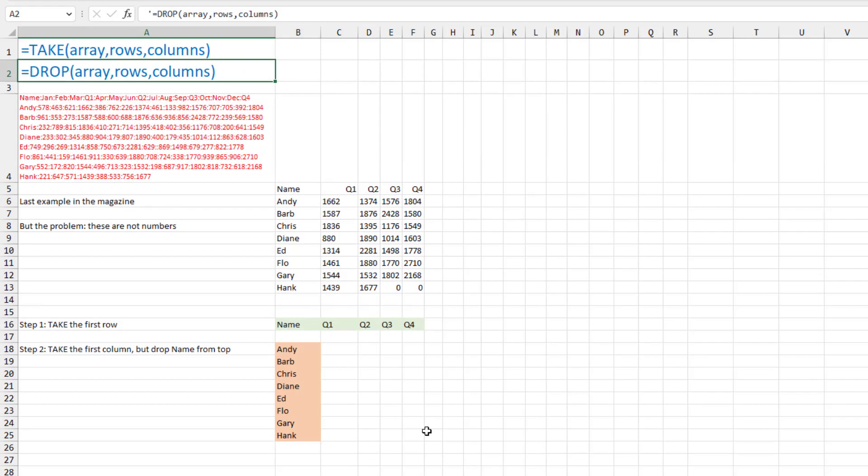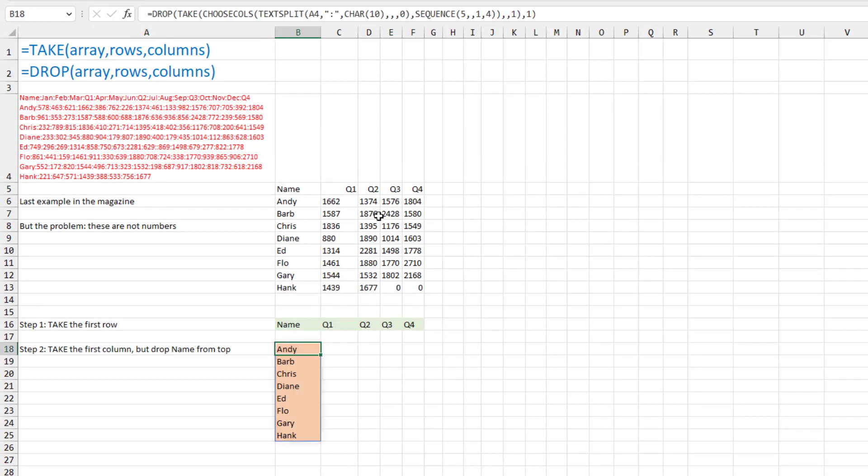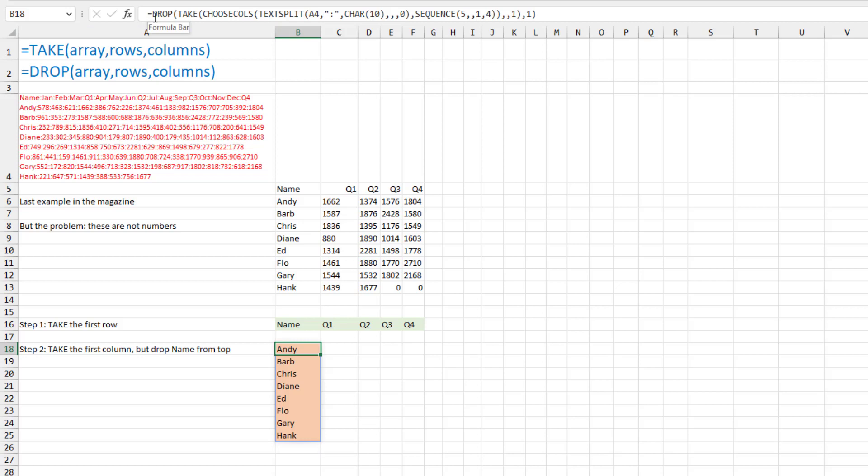Step two is I want to isolate the names along the left hand side. So the take this time, comma, comma one, that'll give me just the first column. But my problem is that that gave me the word name at the top. And I don't need the word name because I already have the word name from the first array. So then I had a drop. Drop is sort of like take. You can drop in this case one row from the top. So that gives me all the names without the heading of name.